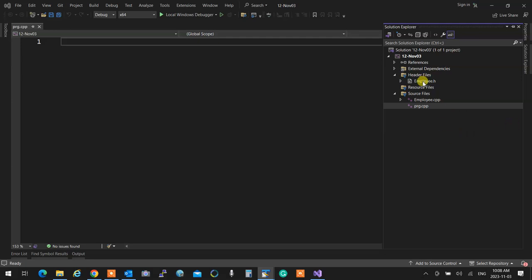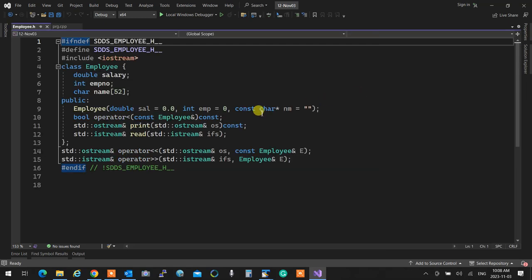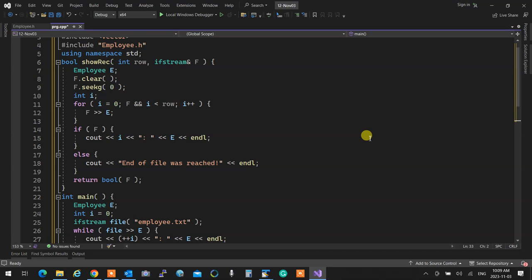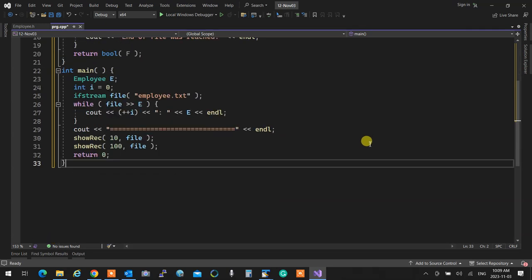To quickly recap what we talked about: we have a class called Employee that has some salary and data in it. We overloaded the input and output operators to work like text on a screen — reading and writing. We can actually read and write all these things into a file. This is a sequential file where instead of using cin, we use a file stream.